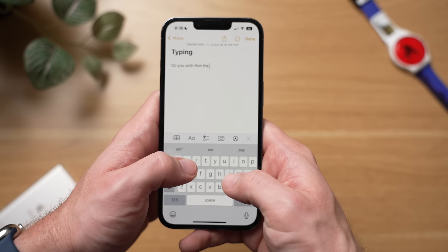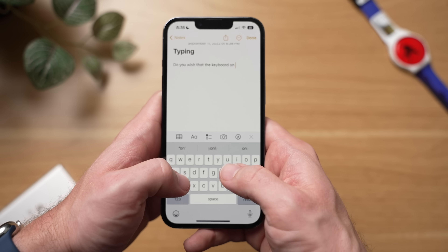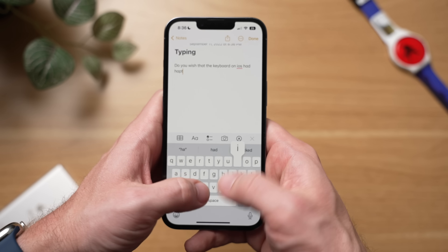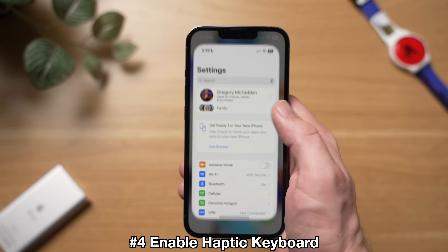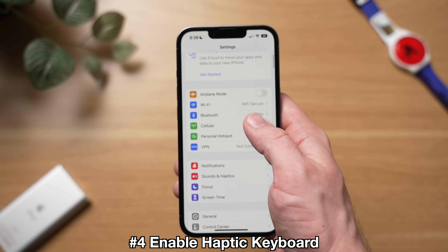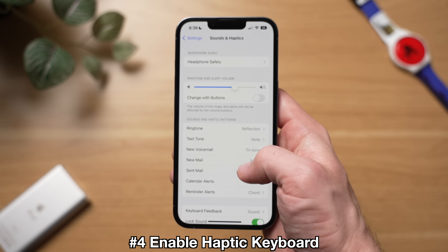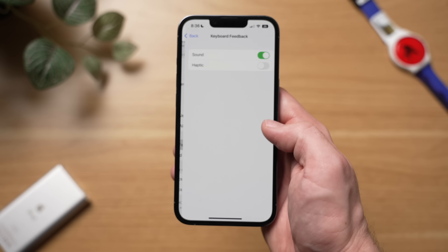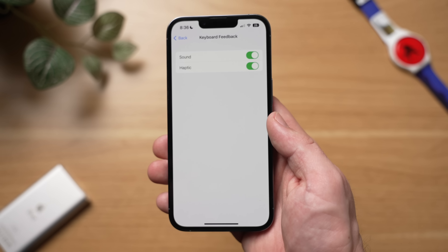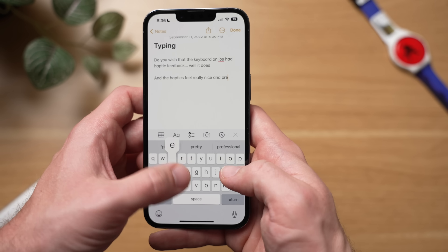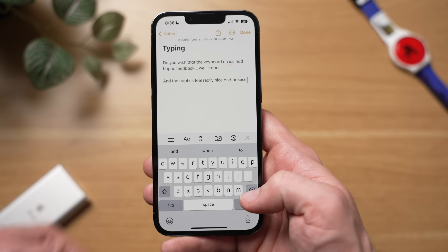Have you ever been upset about the lack of haptic feedback on your iOS keyboard? Well, for the first time in iOS 16, you can now use haptics on the iPhone's keyboard. However, it's kind of tricky to find the setting as it's not in your keyboard settings. To enable this, go to Settings, scroll down to Sound and Haptics, scroll down to Keyboard Feedback, tap into that, and enable the haptic toggle. Now when you type on your keyboard, you'll get small little vibrations that let you know when you hit a key.